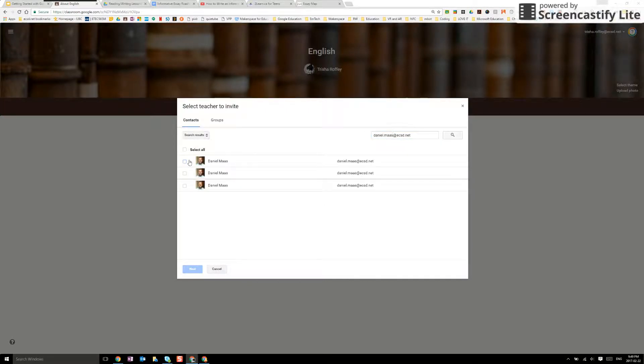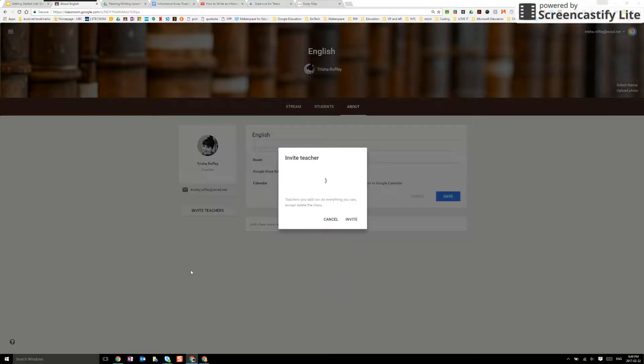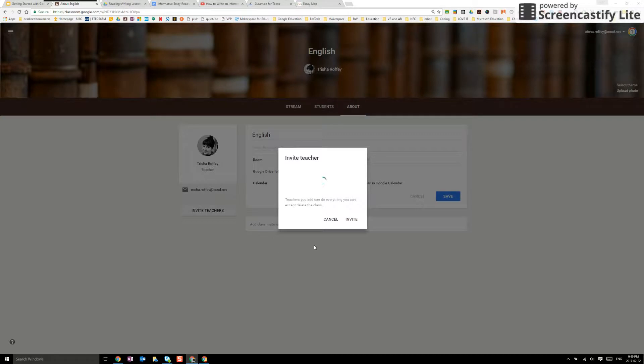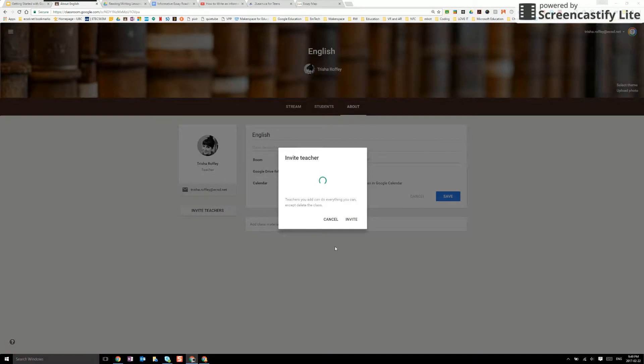This is great if you perhaps have a co-teacher, grade partner, learning coach, tech coach, somebody else in your school and they can do everything that you can do except for delete the actual classroom. They'll be invited once they accept that they are now a co-teacher in the classroom with you.